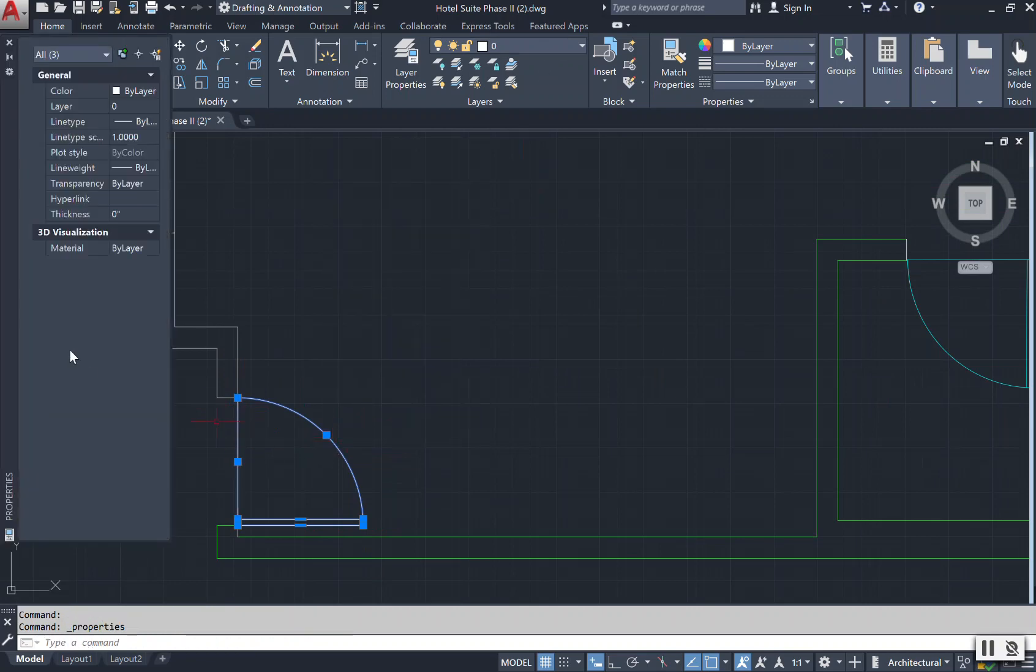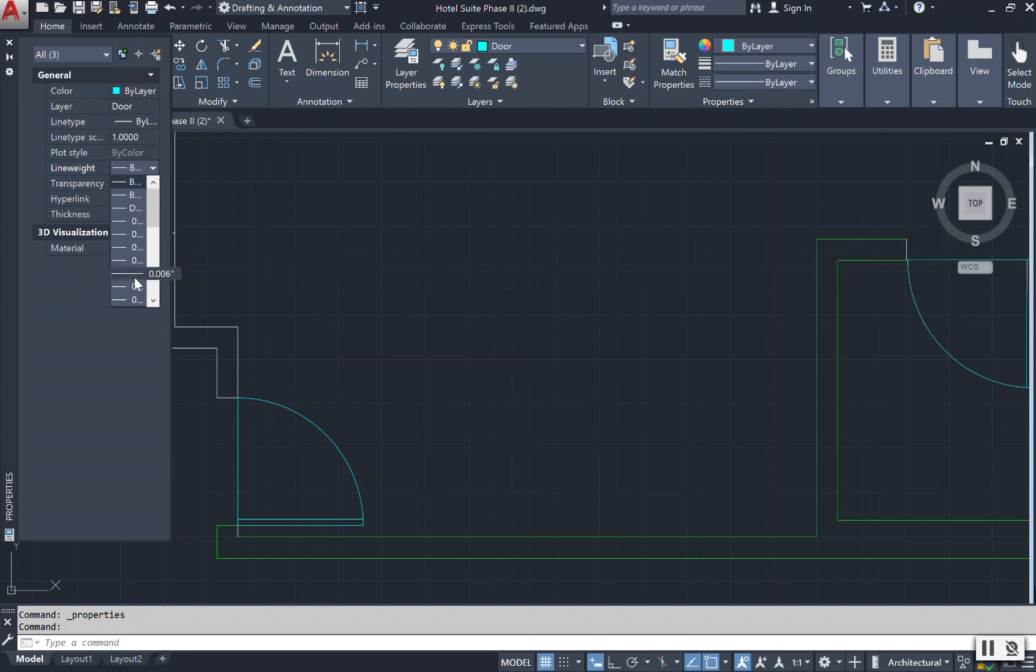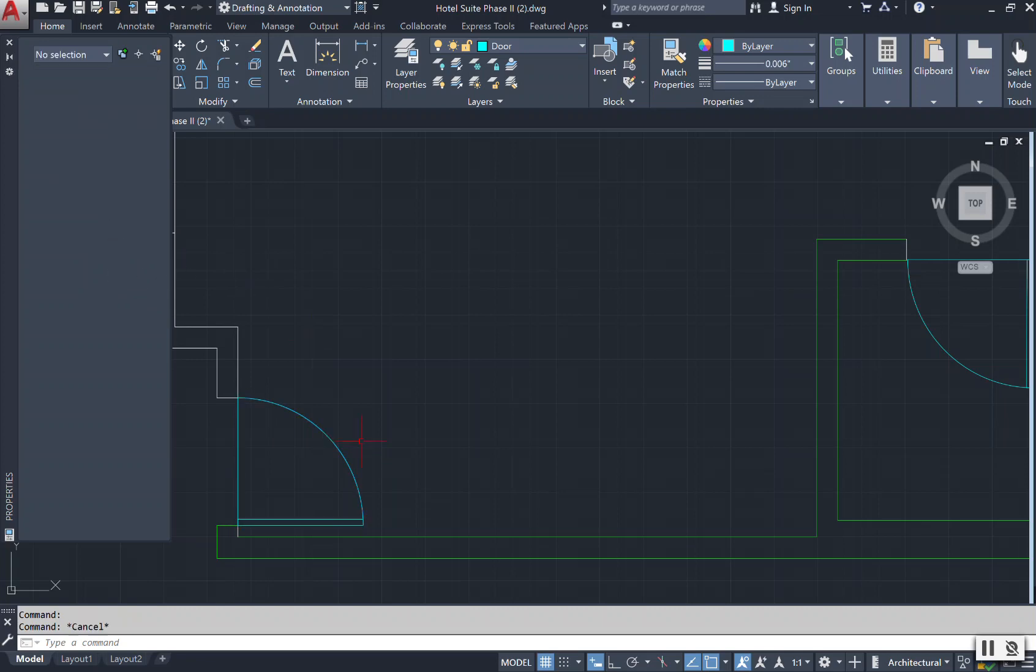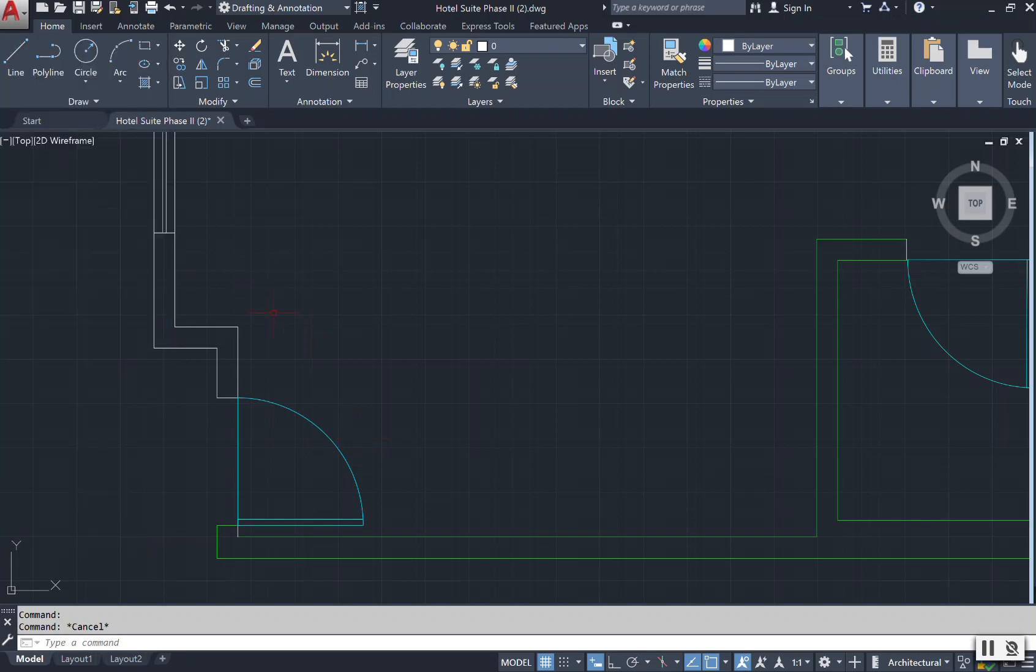Remember the other option to change your line or your layers is to go to your general and select that here. And then this is where you can also change your line weight as well here by selecting from the dropdown to update that layer.